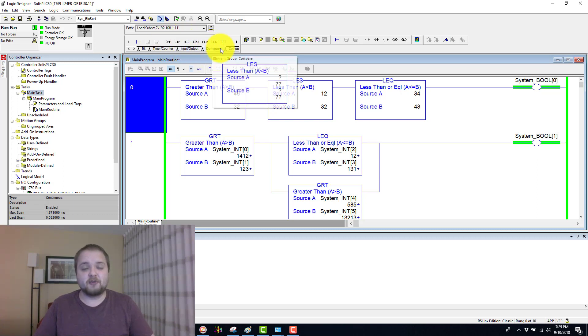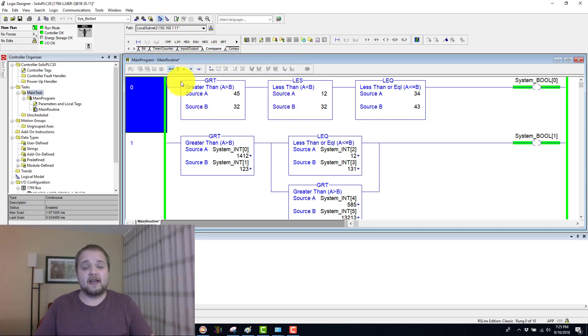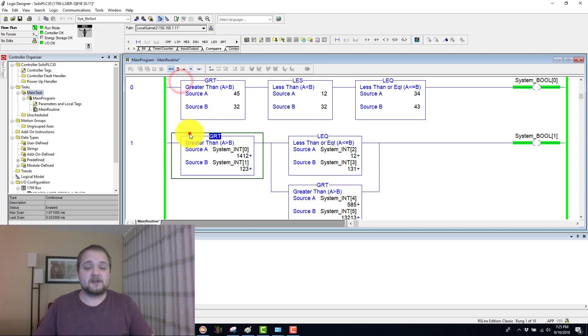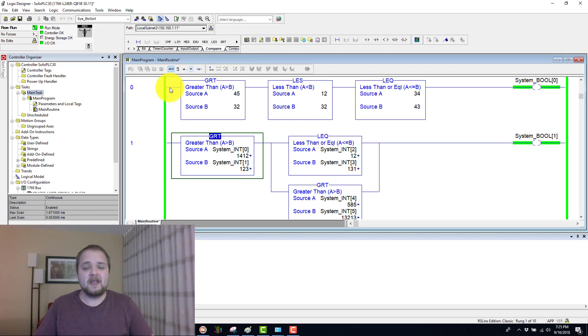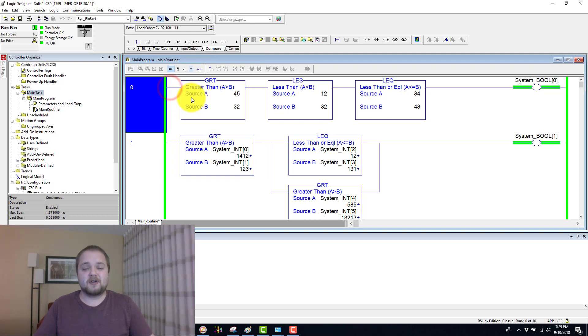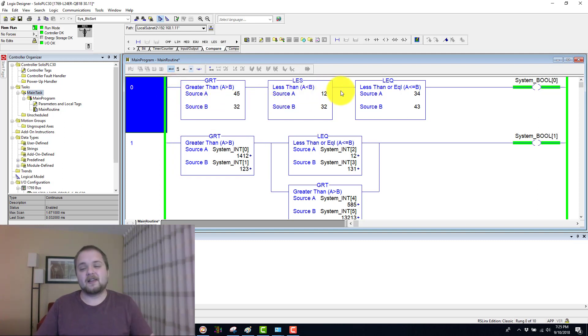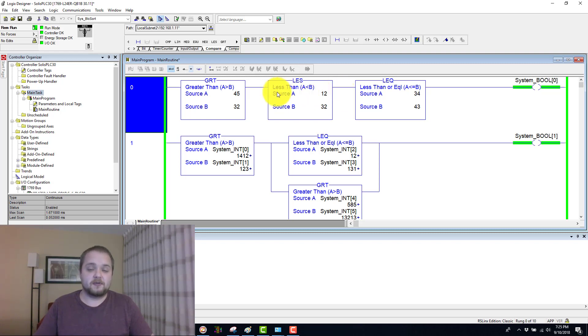Today we're going to be talking about yet another compare instruction and these instructions are going to be found in the top bar over here as you can see me mousing over that. The instructions that we're going to be covering are the greater than, less than, less than or equal to, or greater than or equal to.